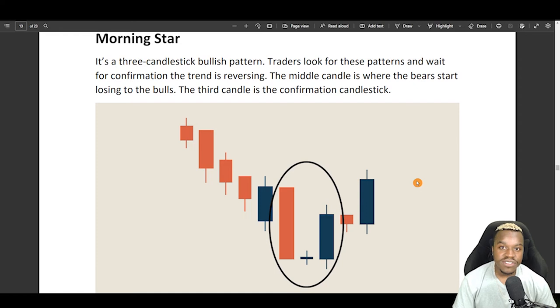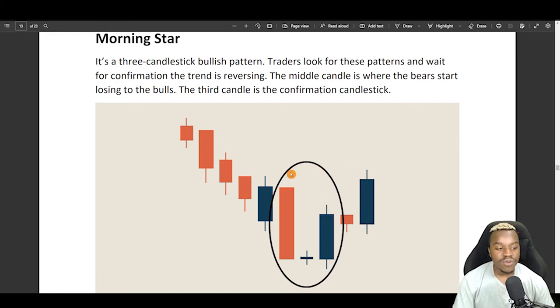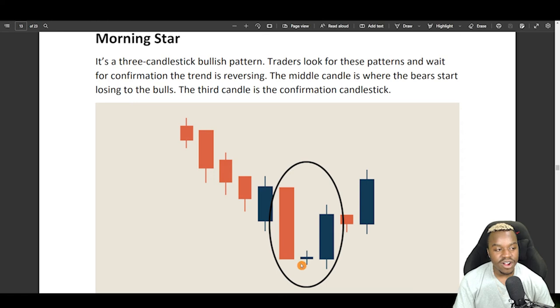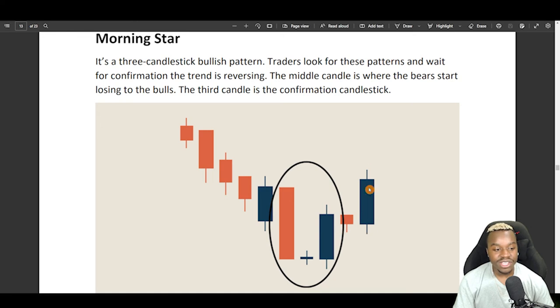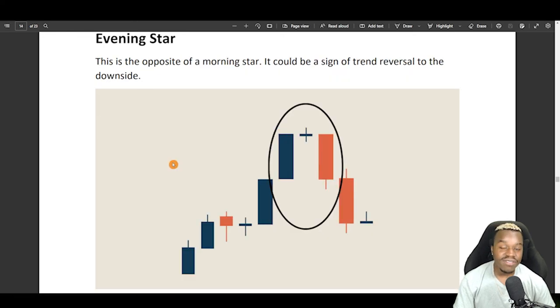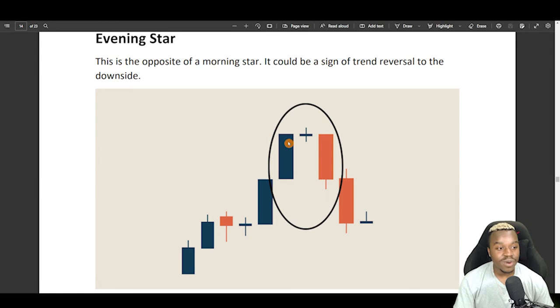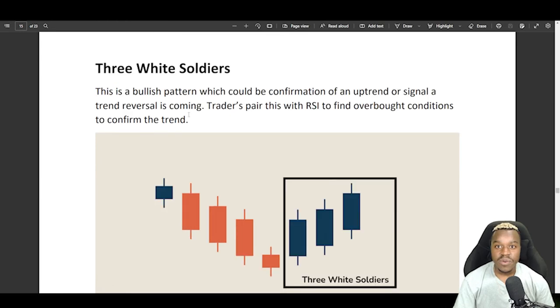Right here, we have a morning star that's usually three candlesticks, and this is more for the bullish side where we have price breaking down, and we have the star, and then a bullish candle indicating a breakout from that previous candle, and then the pullback, and then continuation of the breakout. Here's an evening star, which is the complete opposite of the one I just showed you.